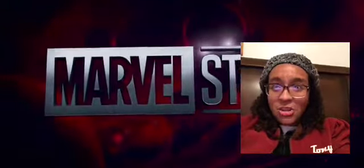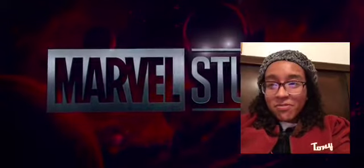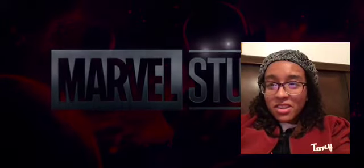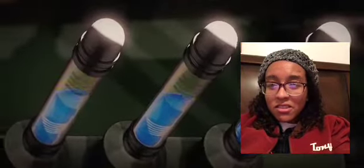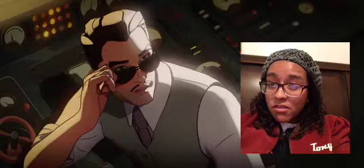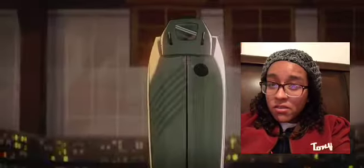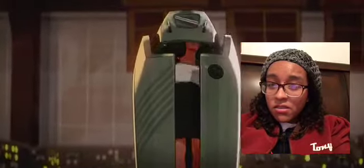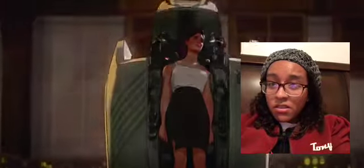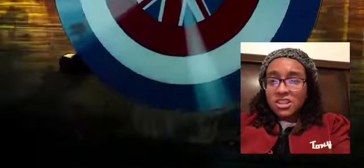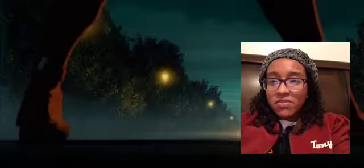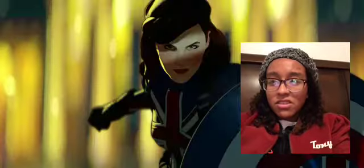T'Challa and Star-Lord. I was promised an army. Peg Carter. You have a super soldier.